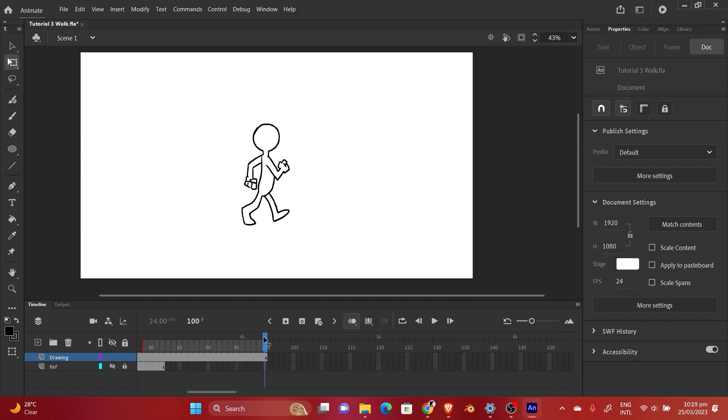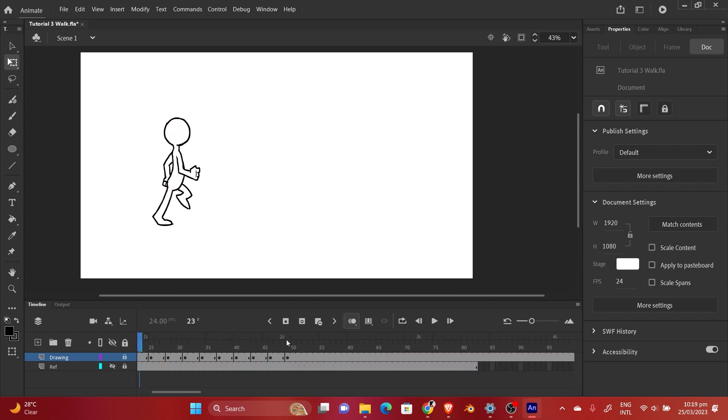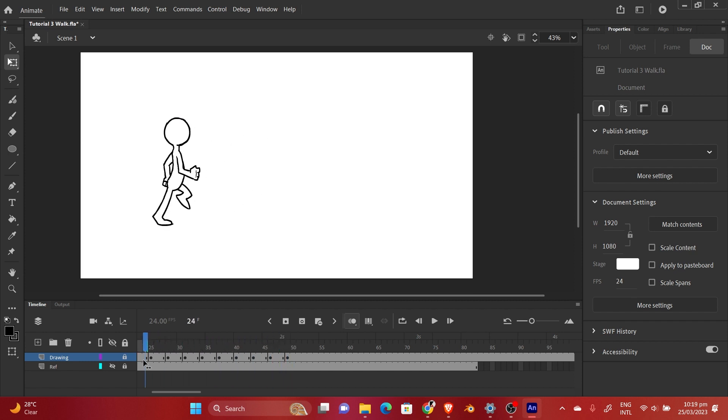Alright, I'm going to repeat the same process until I get to the end of the frame, then cut off the edge. We have to take time to arrange them perfectly.